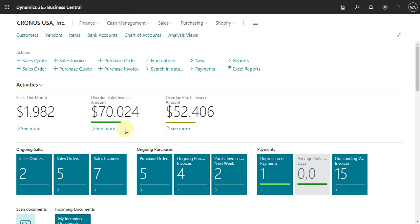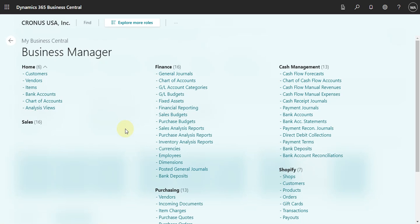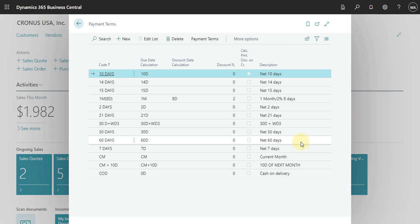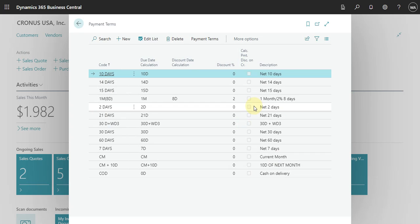Here we need to find the payment terms. In Cash Management we have the payment terms. We have a list, so let's go through and explain some examples that we have.